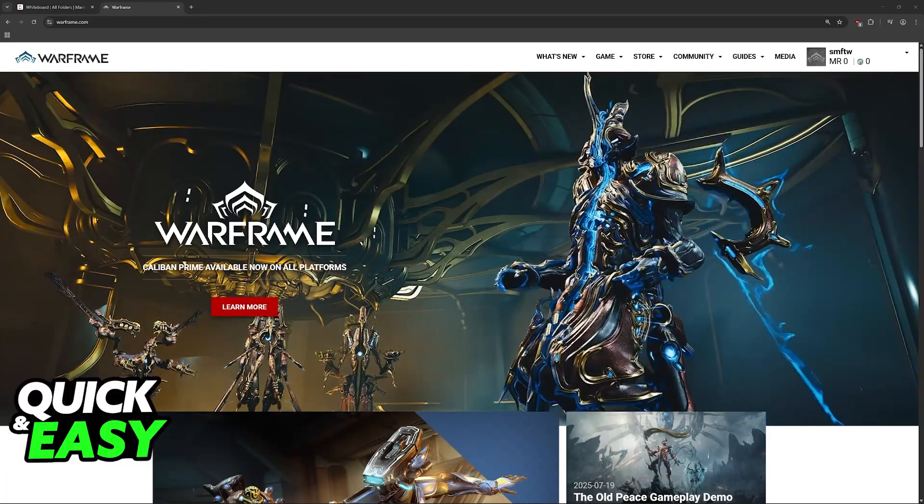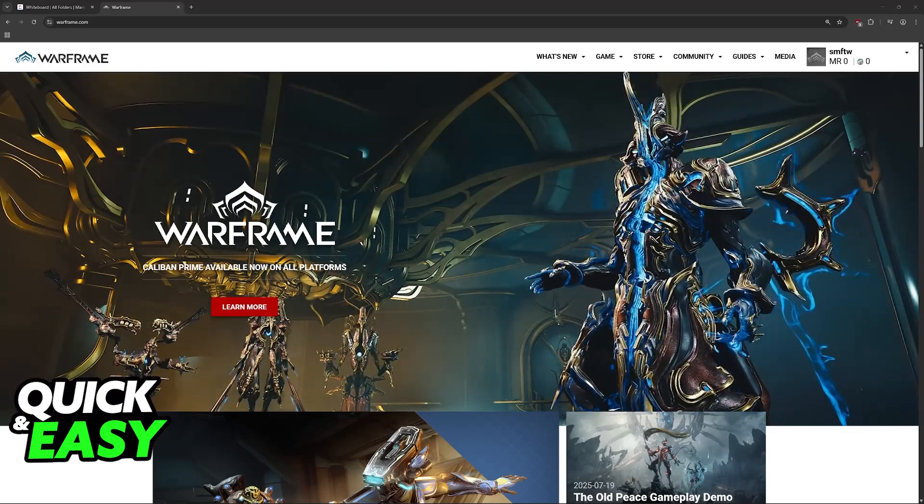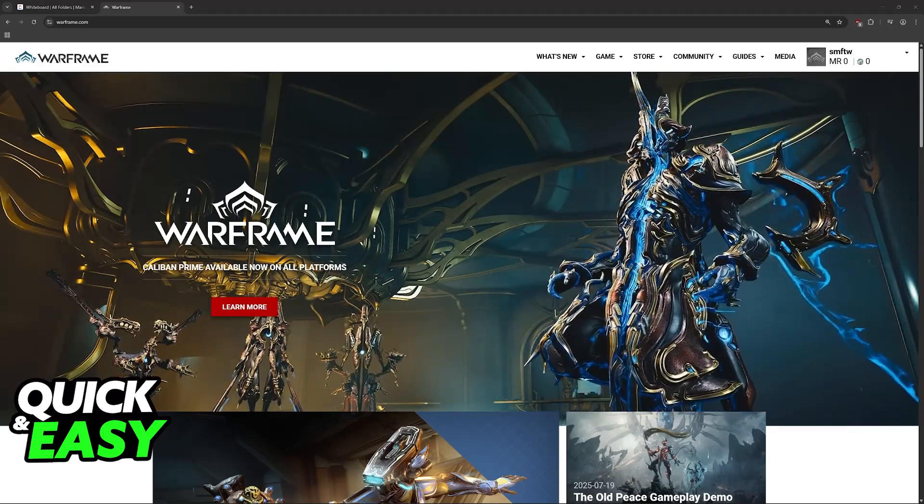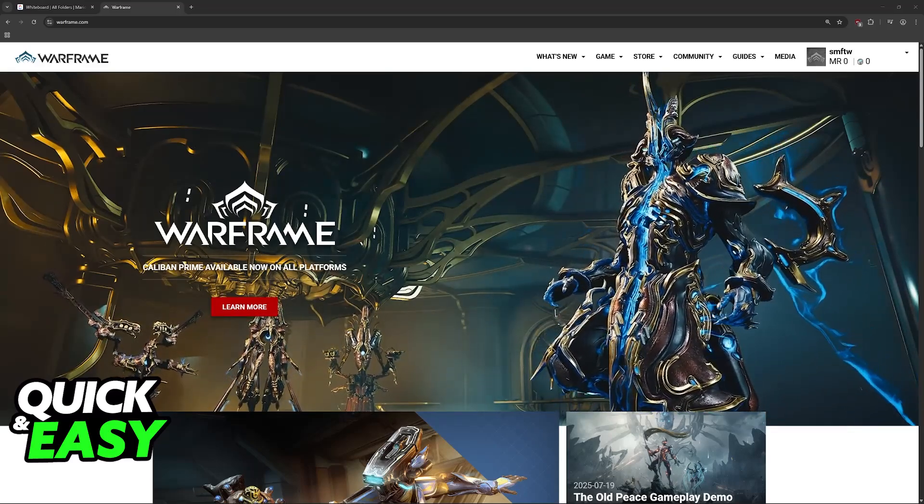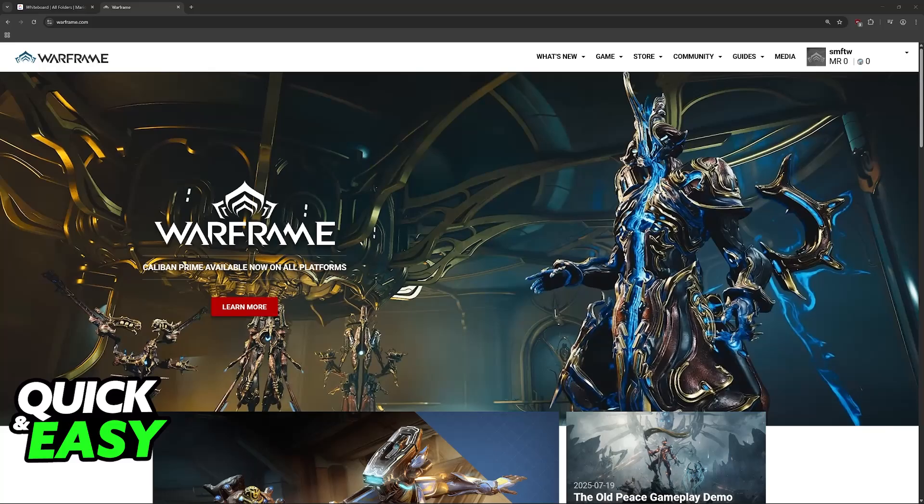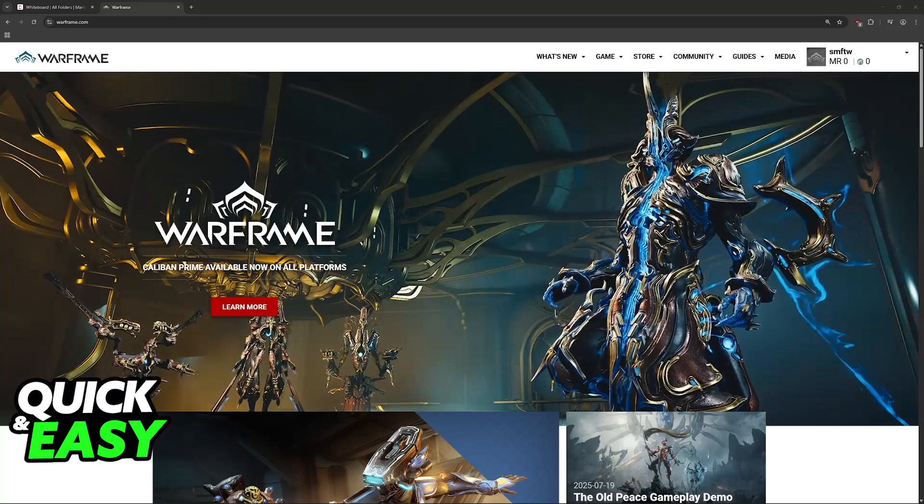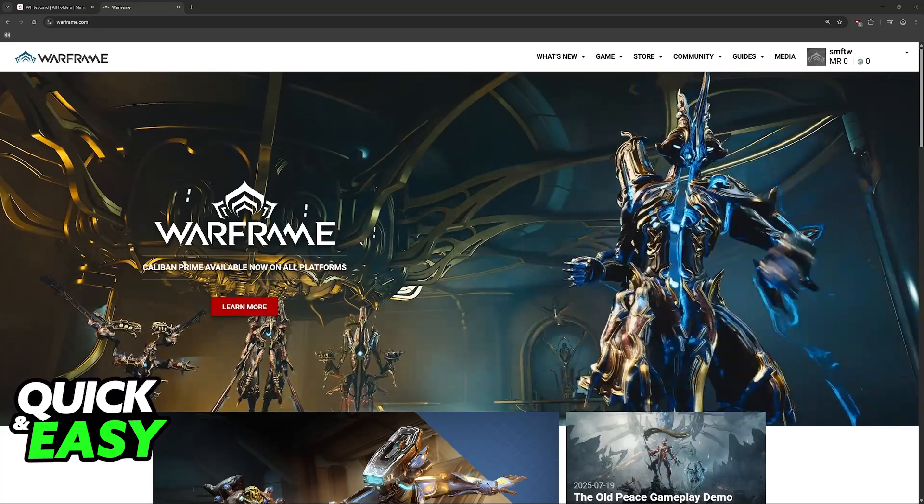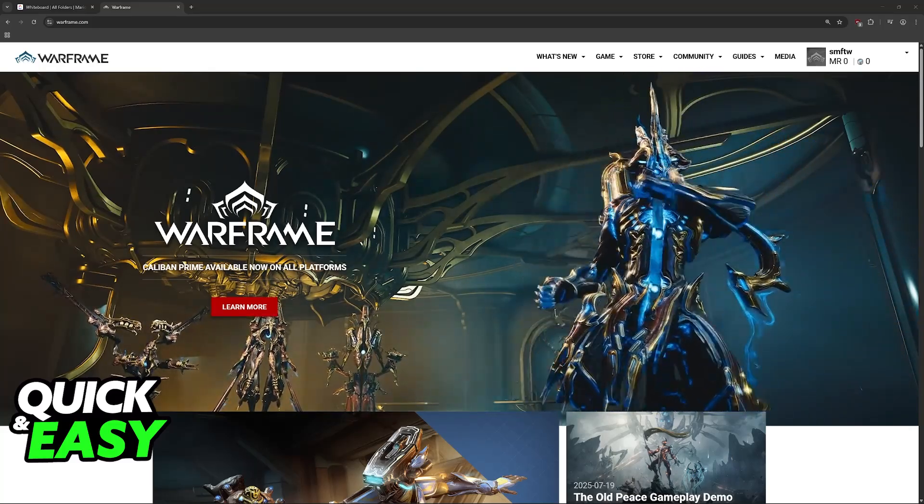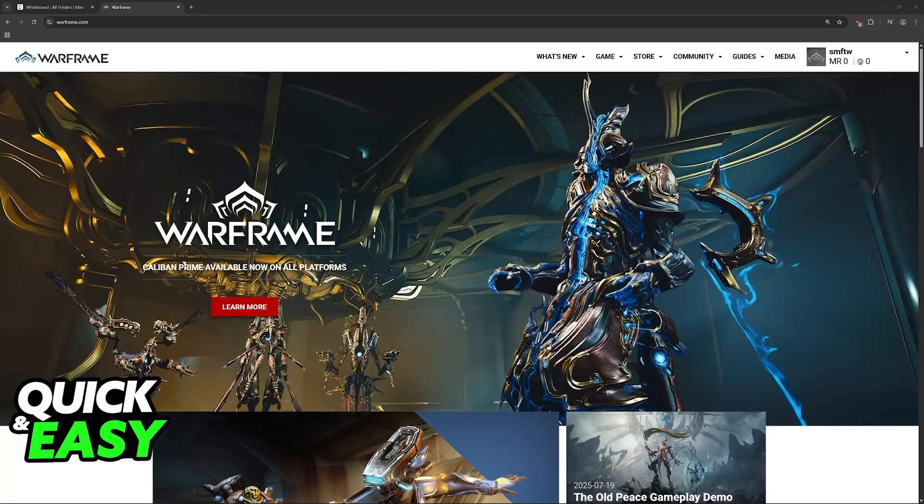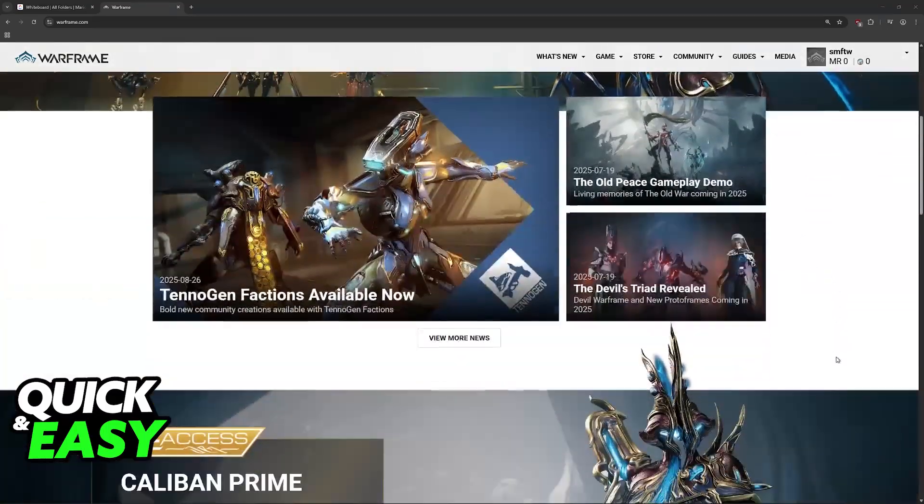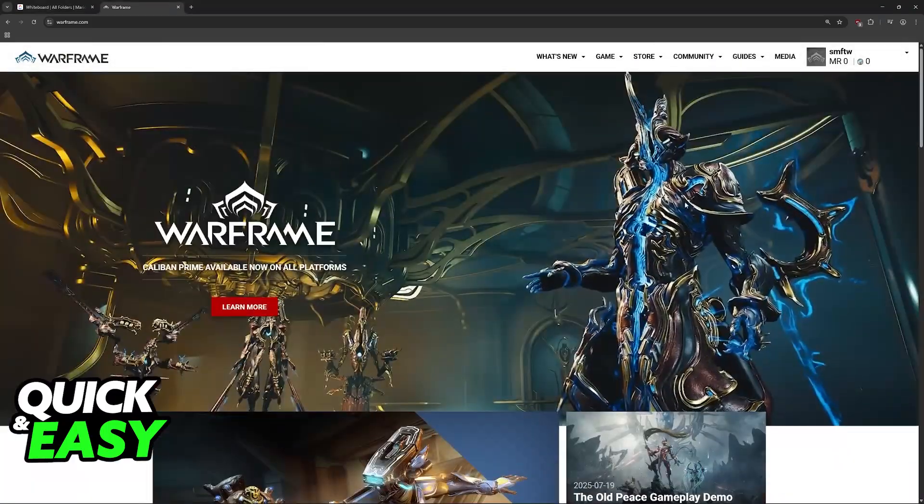Properly linking your Warframe account to Steam is incredibly simple. In general, Steam linking will be automatic as long as you run the game through Steam. When you first launch Warframe through Steam, you will be prompted to sign in with your account and establish a link.